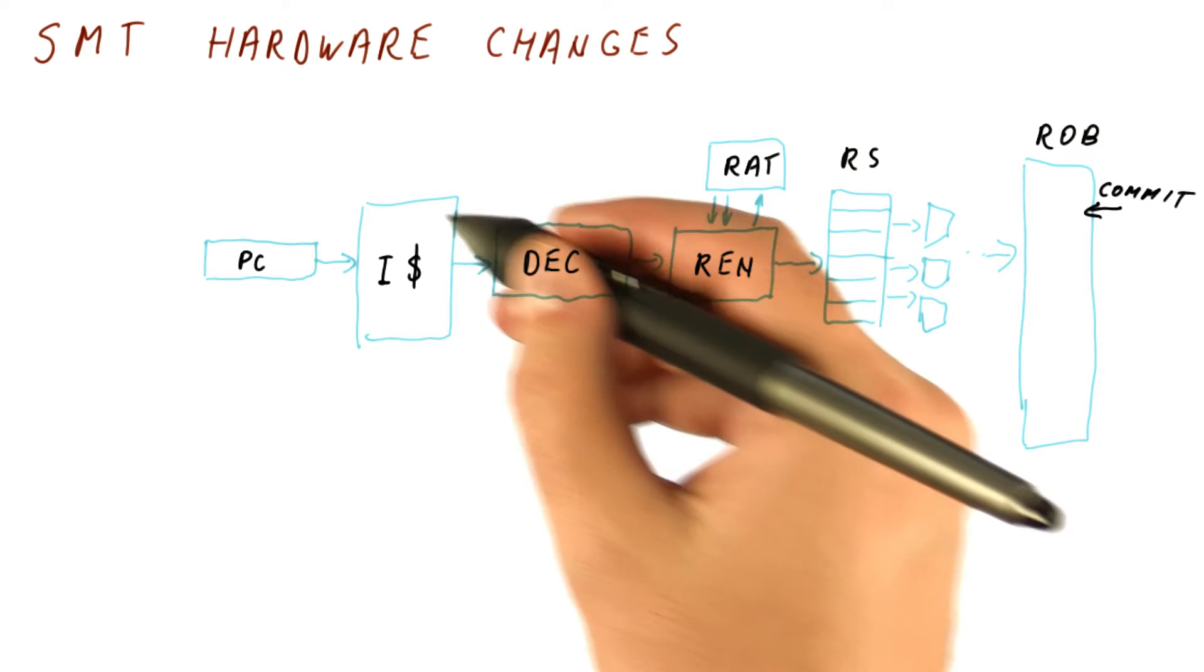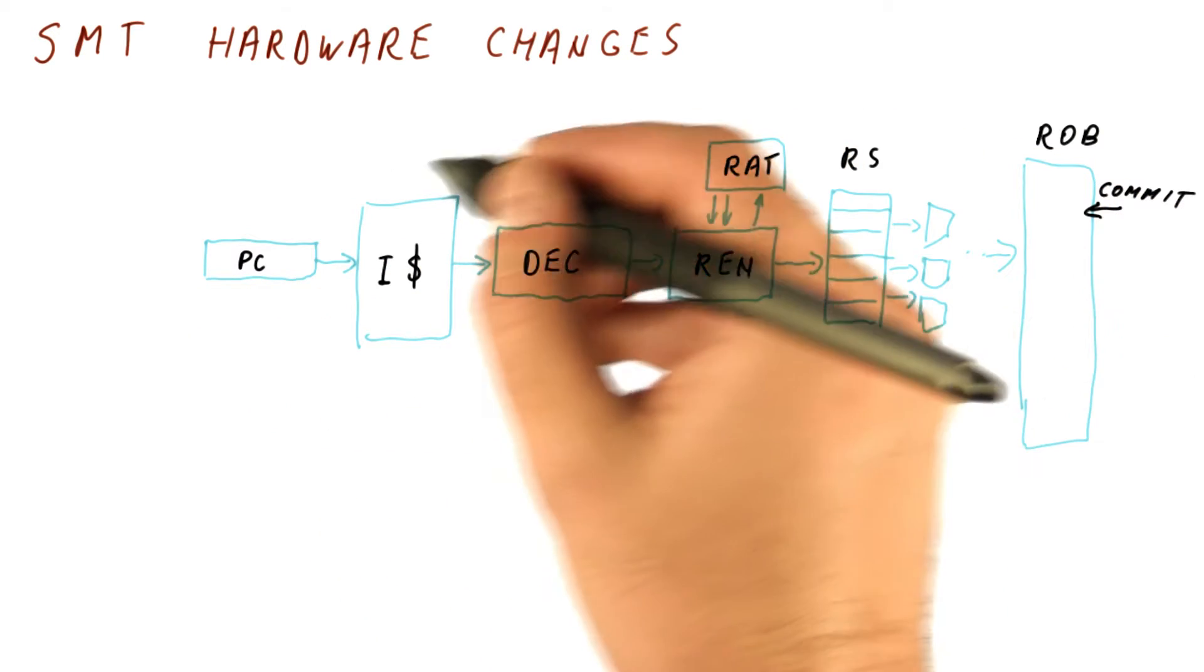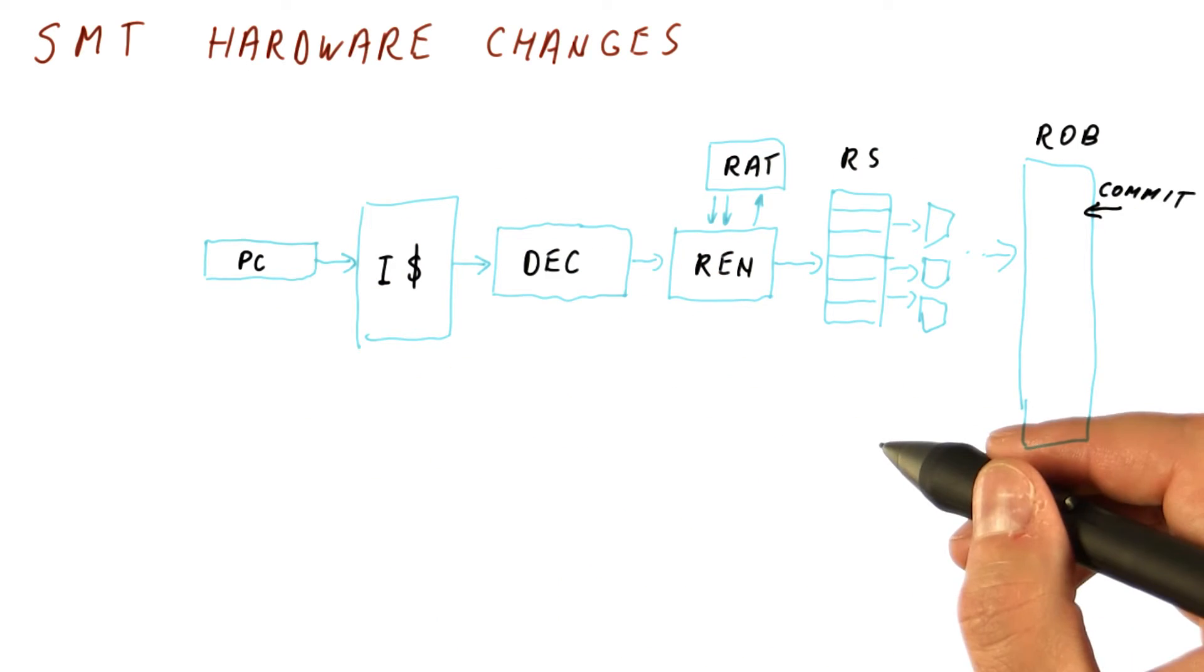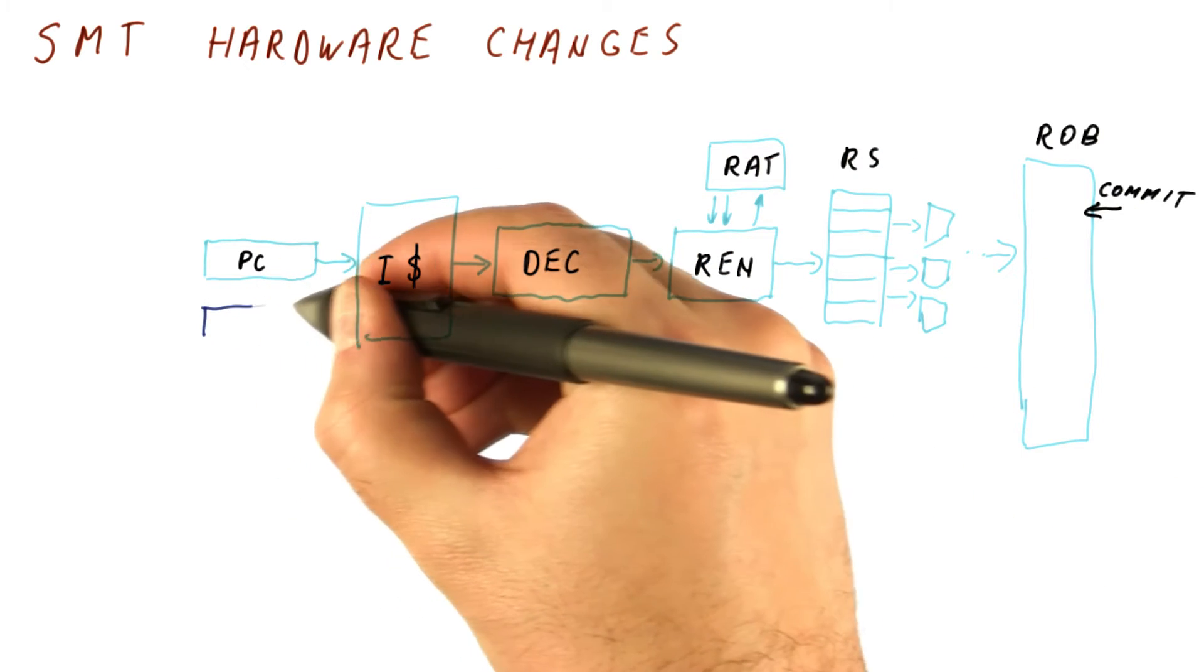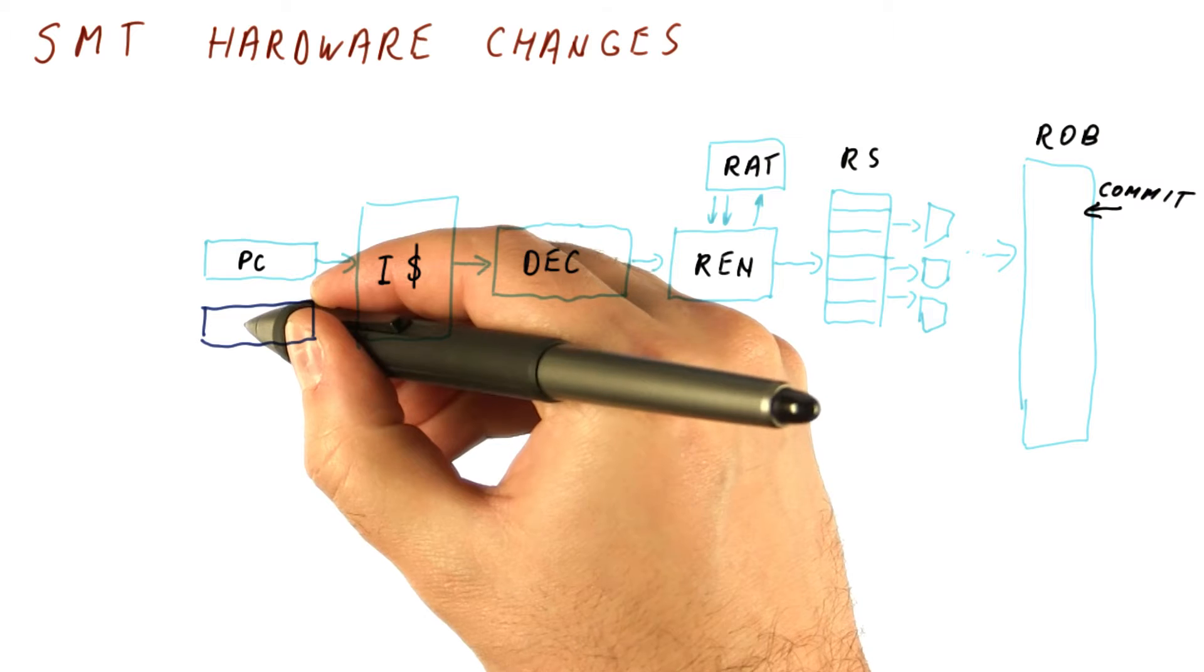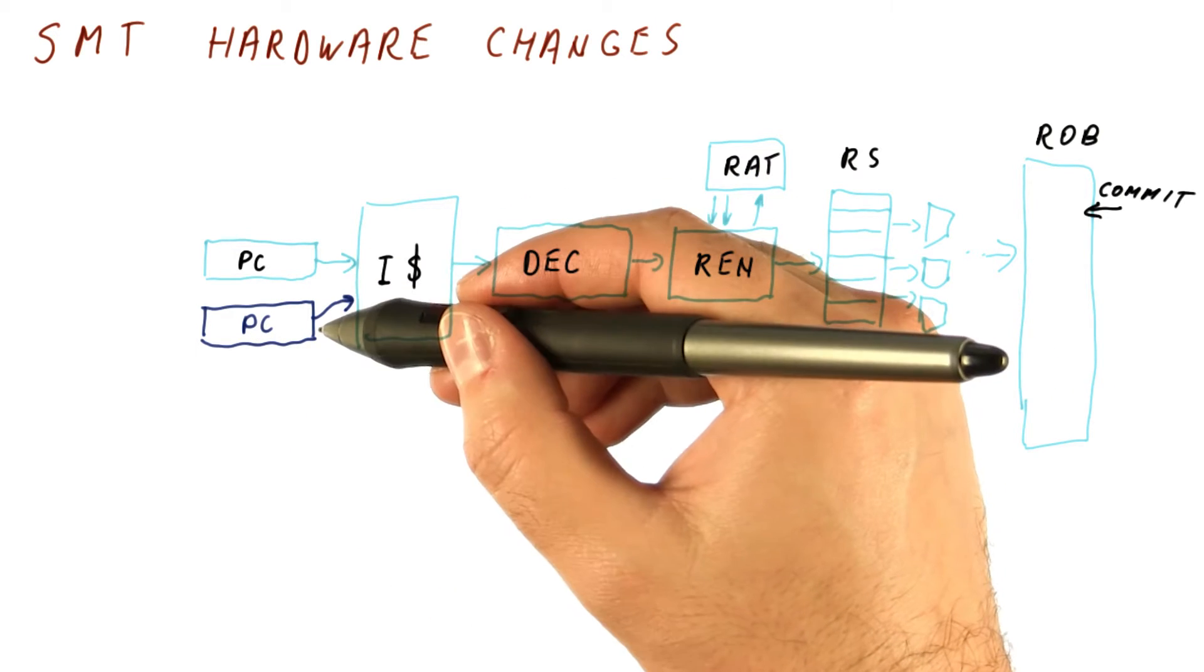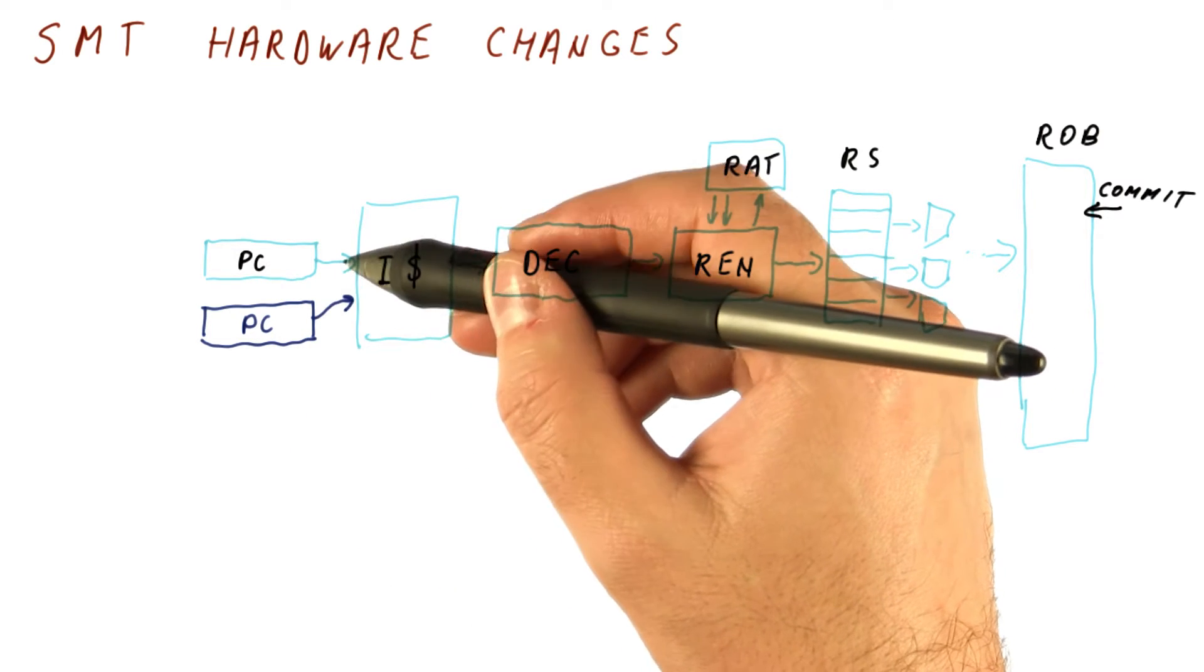So if we want to add the ability to simultaneously multi-thread another thread here, we definitely need a separate PC here. And we need the logic that will fetch from these two PCs.